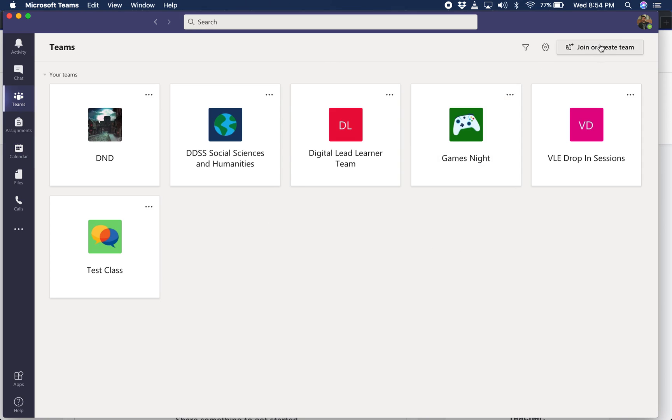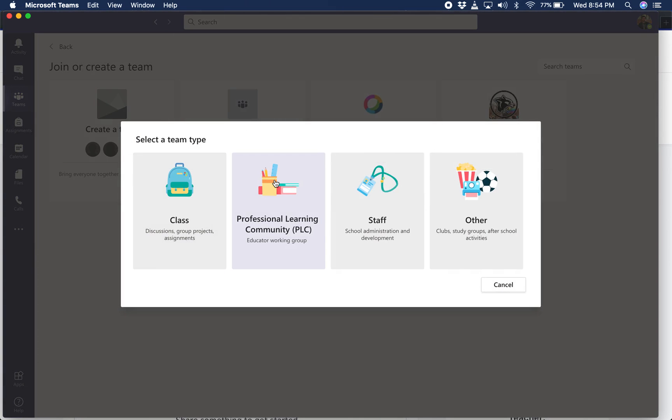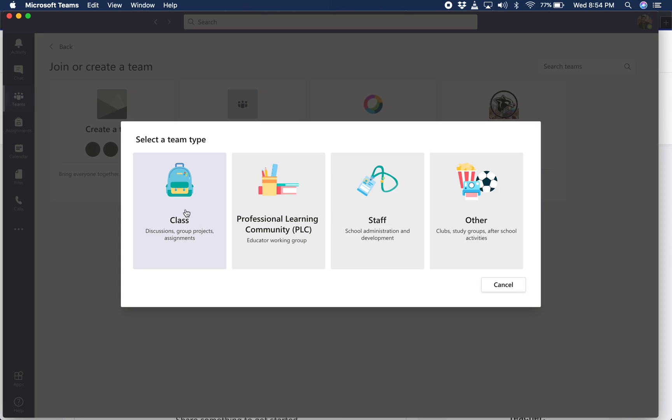In order to do that, go up to join or create a team and click on create a team. A couple different options here. If you were looking to do other things like a PLC with your staff, you can do that. But specifically, if you're doing this for a class, it's a good idea to do this as certain permissions are set and there are certain options that you might want to utilize. So click on class.